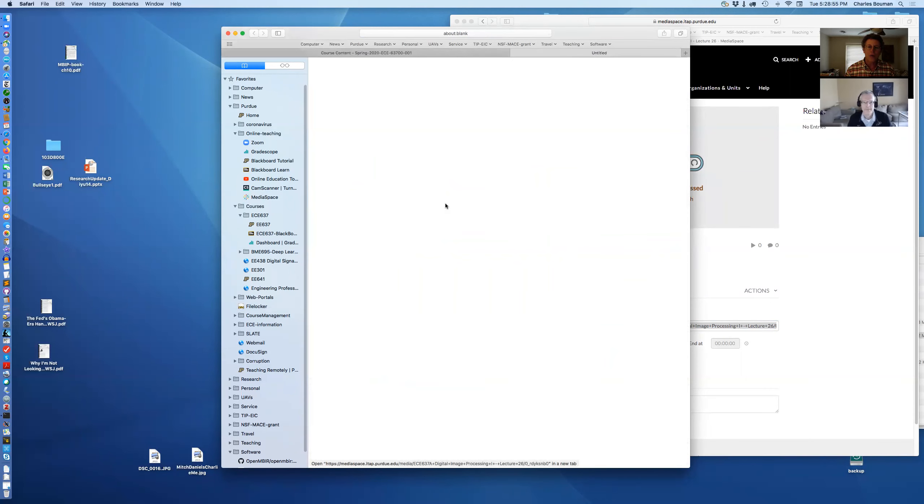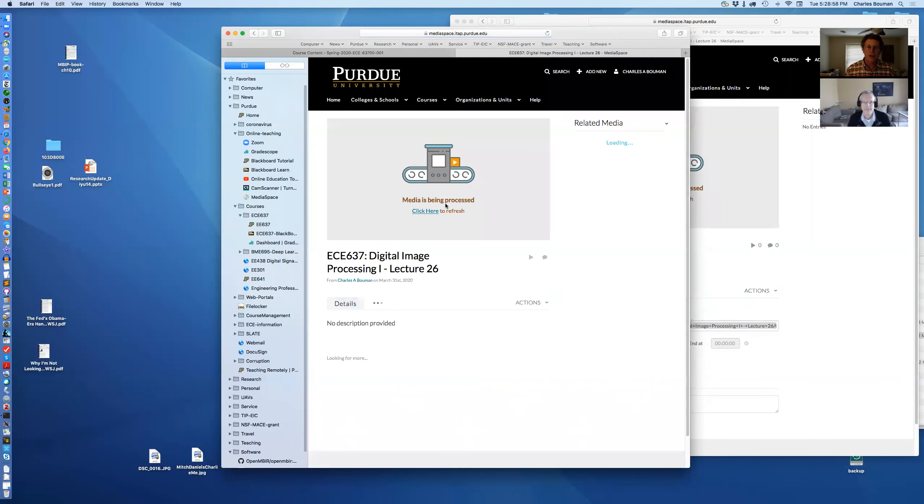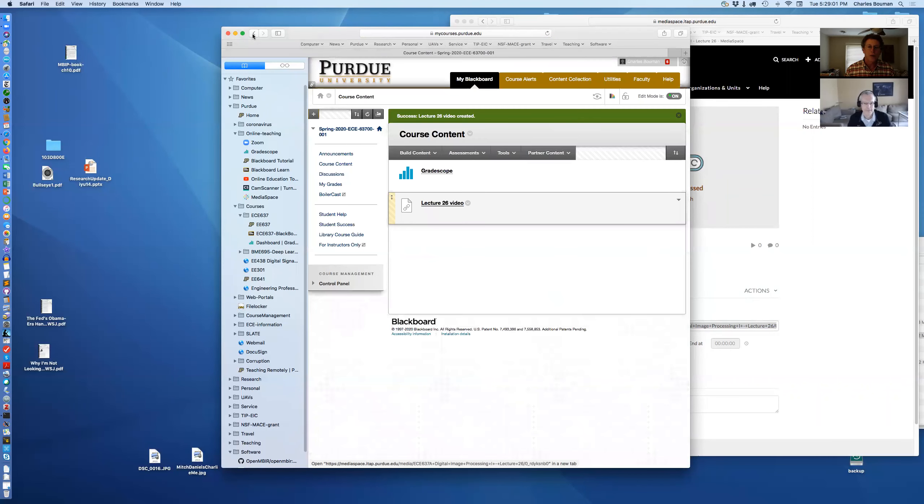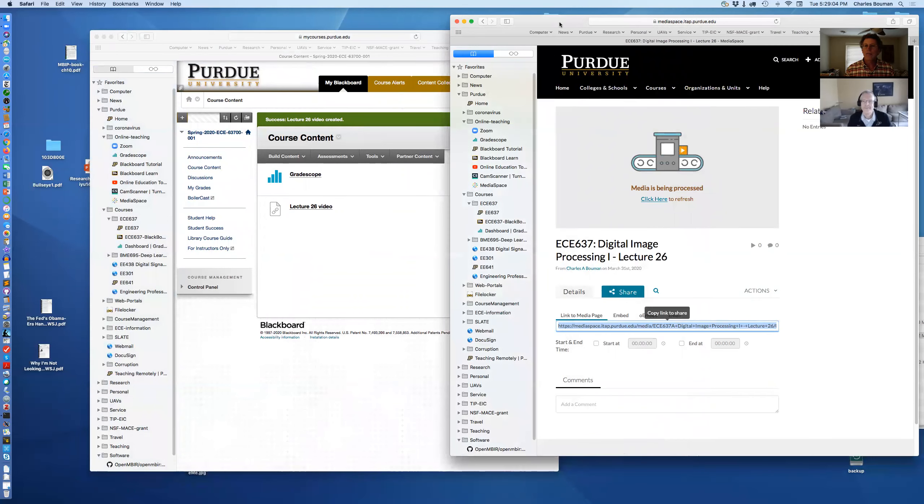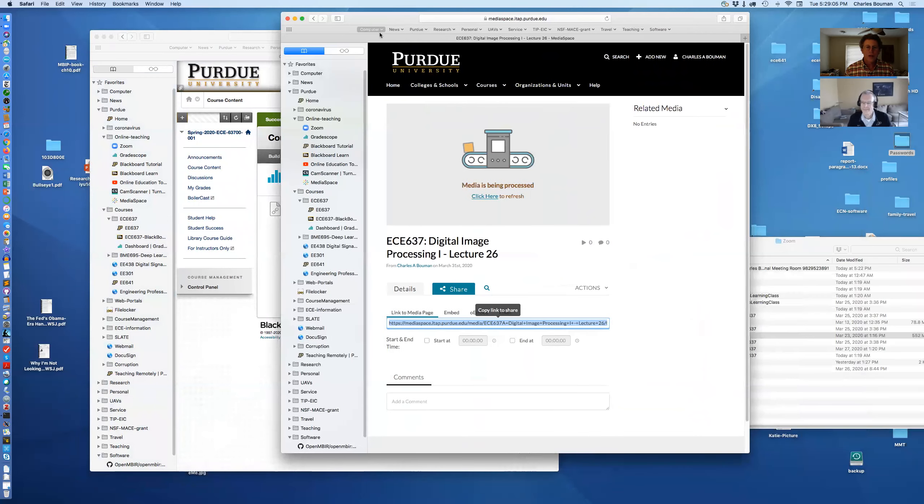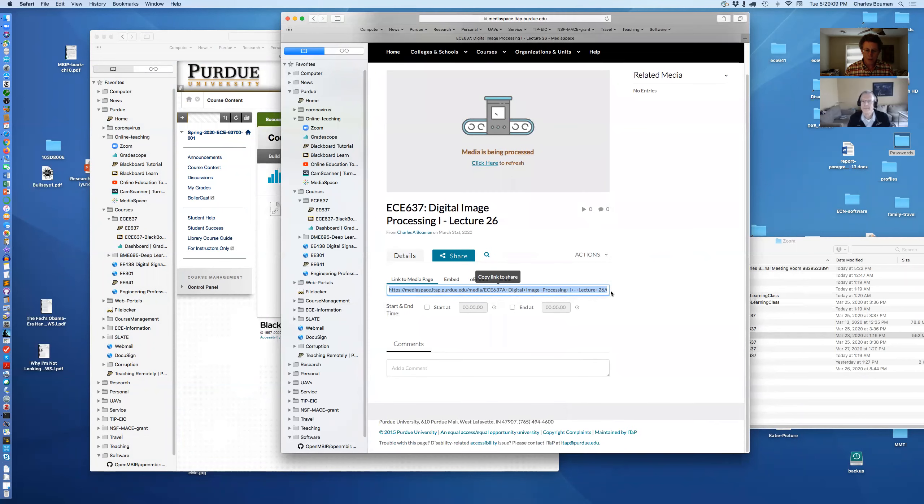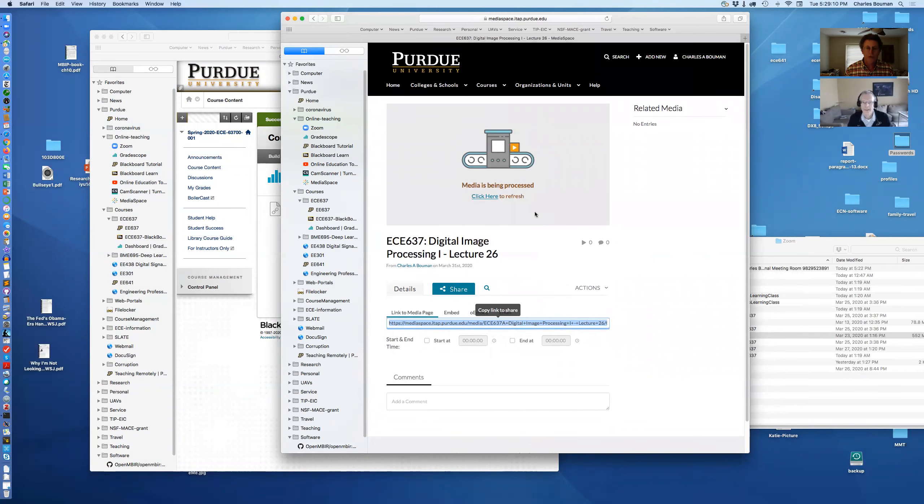Now, if I click on this, it's not going to work because it hasn't finished processing that video yet. So you see it's still processing that video. But just for giggles, I can come back here and I can go back to how do I get back to where I was? Top right, Charles Bowman.